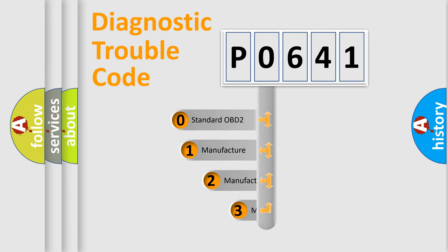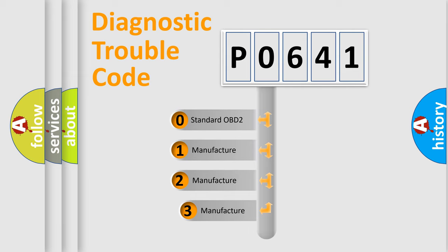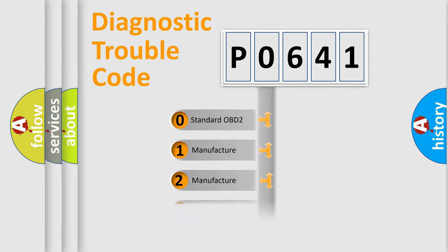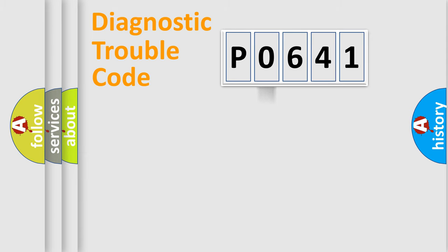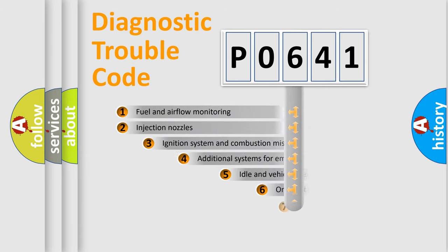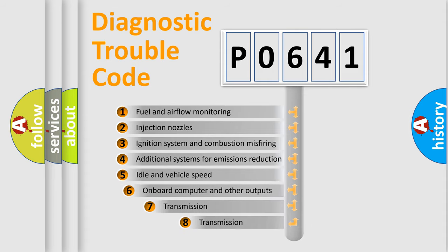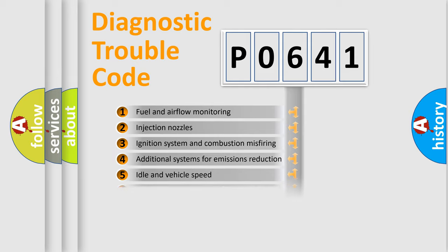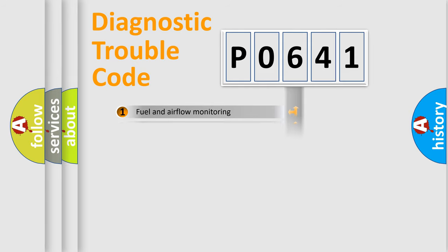If the second character is expressed as zero, it is a standardized error. In the case of numbers 1, 2, 3, it is a manufacturer-specific expression of the car error. The third character specifies a subset of errors. The distribution shown is valid only for the standardized DTC code.